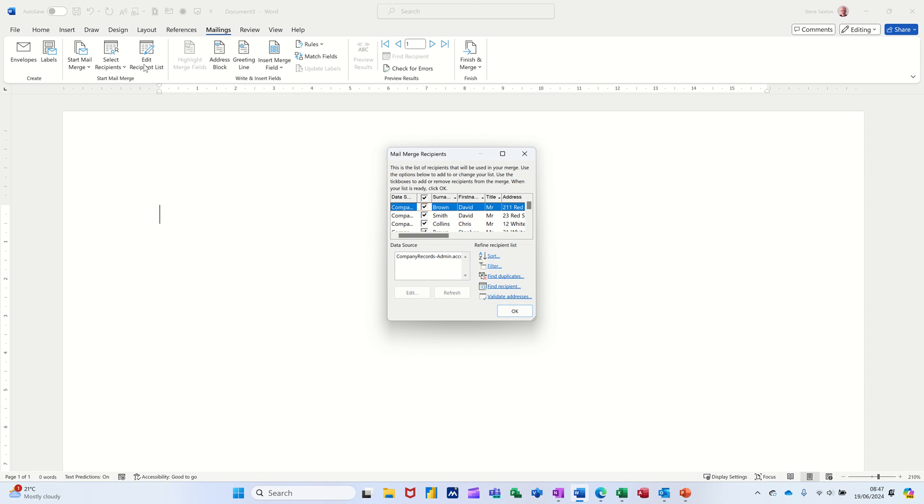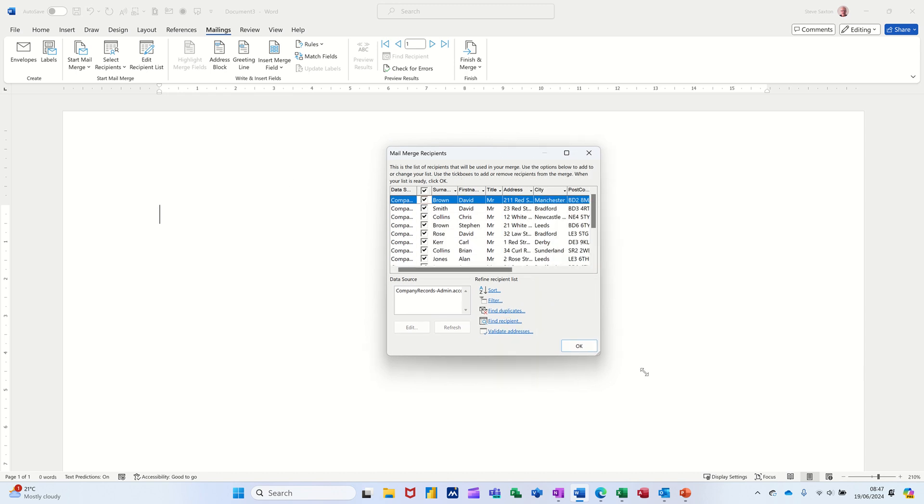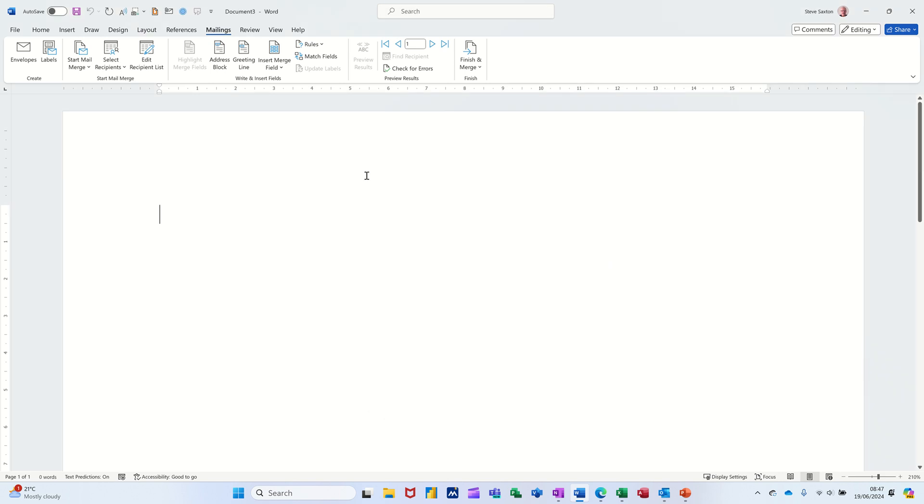But when I go to edit the list, there's quite a lot more of these. I've just made that bigger. You can see a lot more details already in there. And that's coming straight from an access database table. So click okay. So now I've got that. Now I need to populate my document.